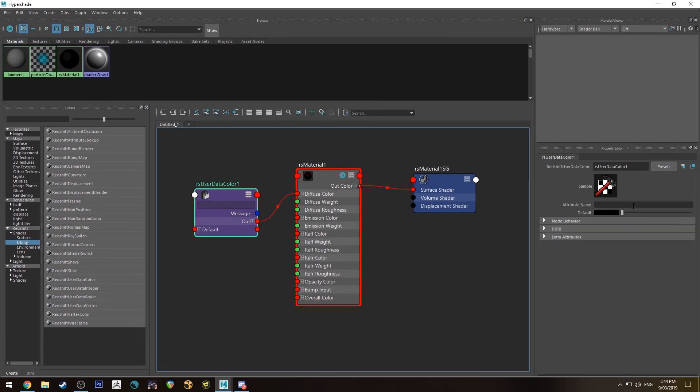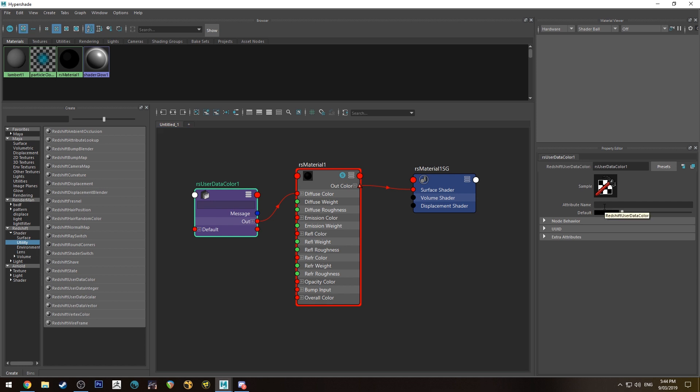In UserDataColor, you want to rename this attribute name to ColorSet. Color needs to be spelled the US way with a lowercase C, and Set has to be with an uppercase S.